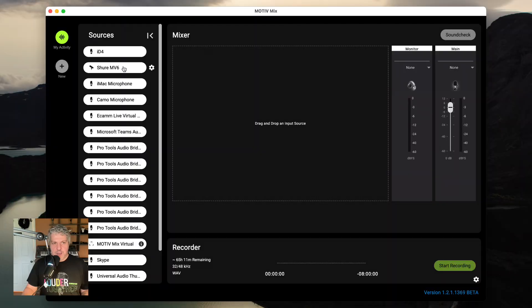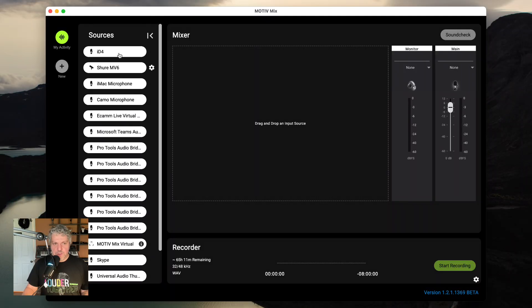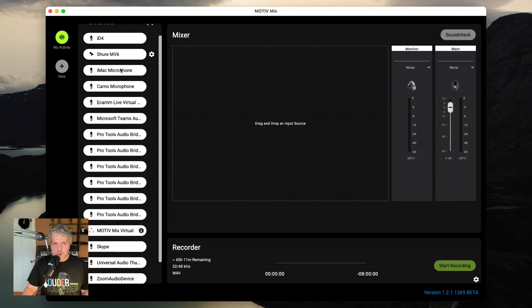Hey everybody, Yuri here, and today we're going to take a look at the inputs and outputs of MotiveMix. Over here on the left are all of my possible sources. These are all the potential inputs that I can put into my mixer.